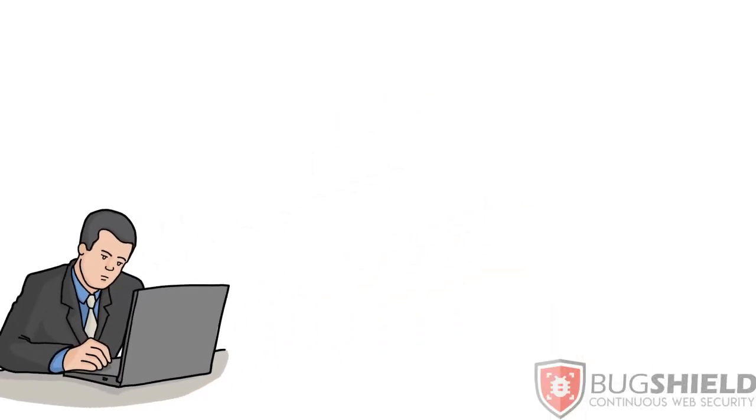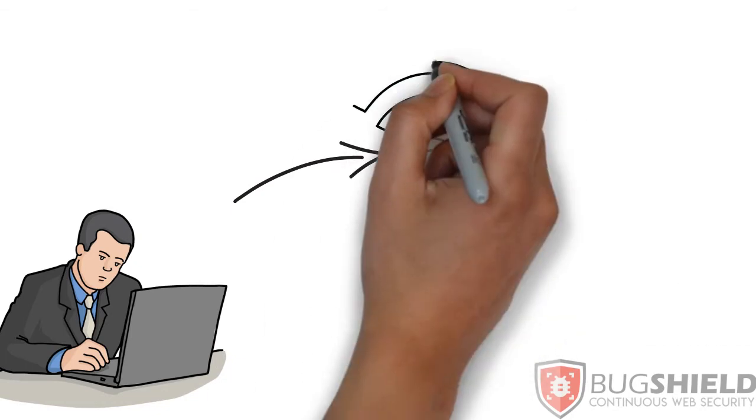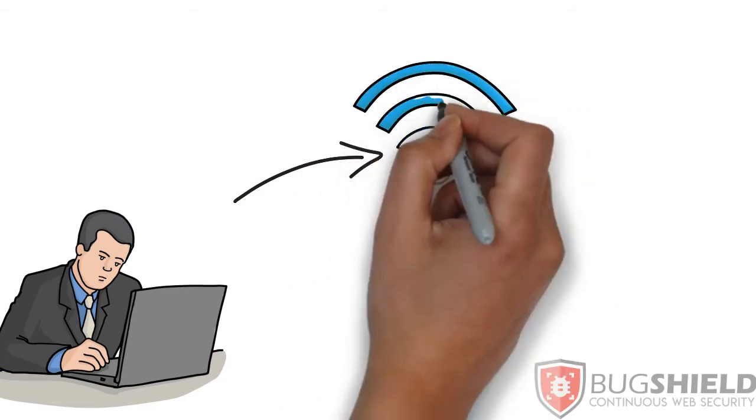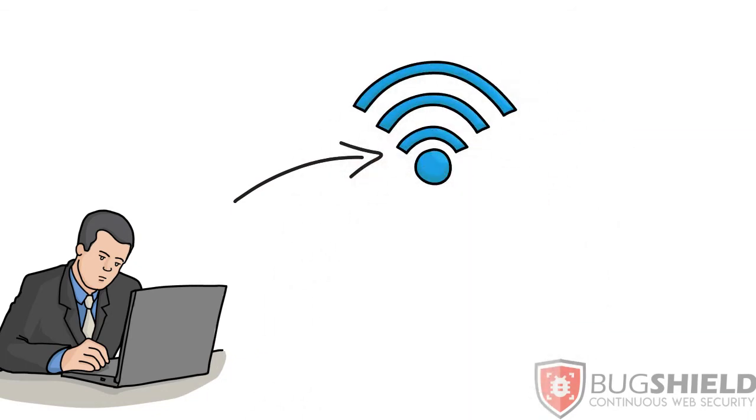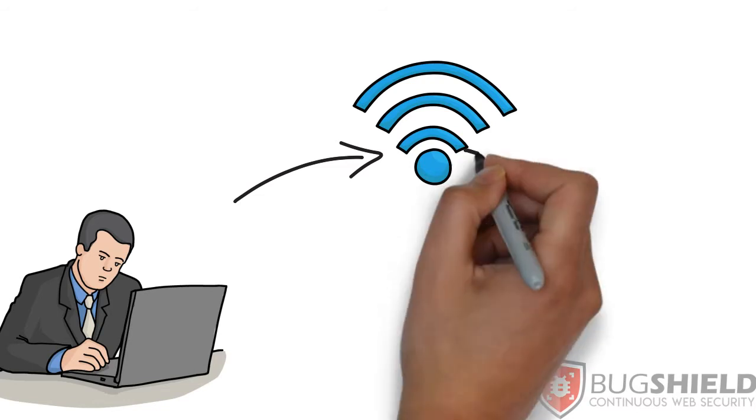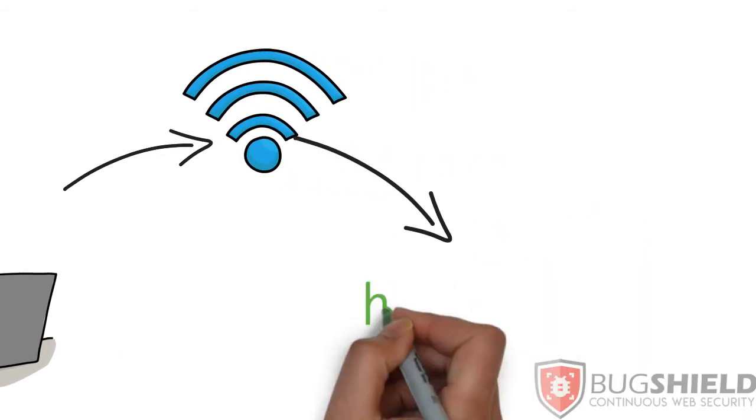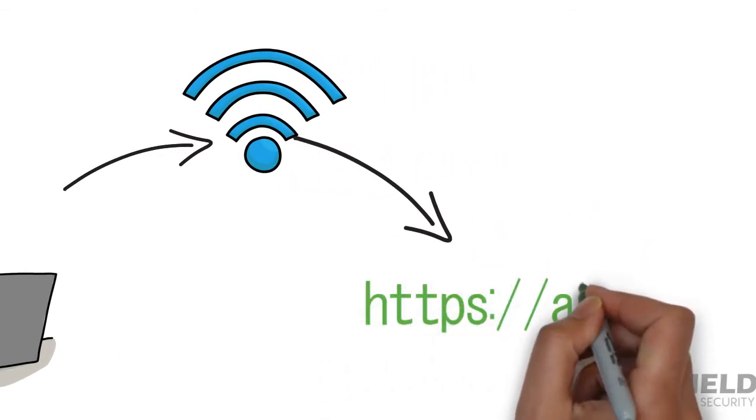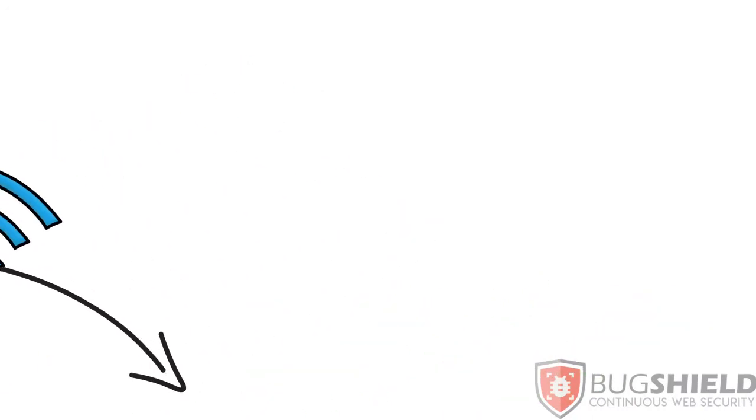Imagine you are in a hotel and you're trying to connect to the hotel's Wi-Fi network to access your favorite website which is protected by HTTPS encryption. Do you think you are safe? I don't think so.